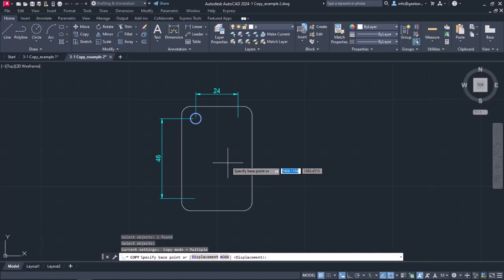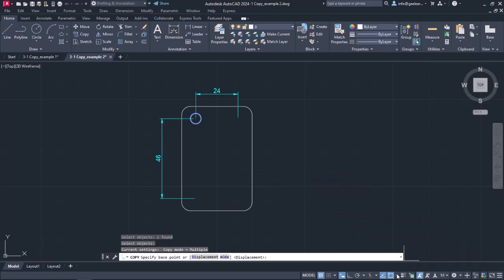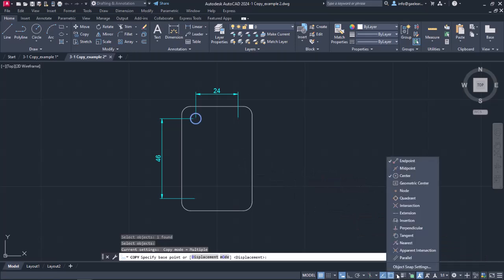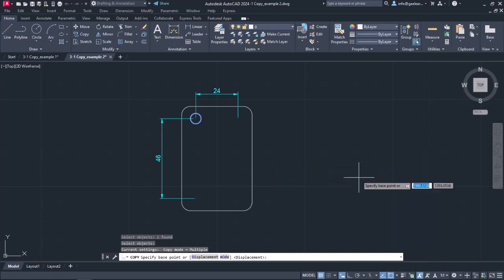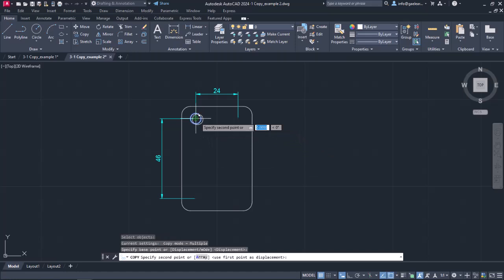After selecting the object I want to copy, I have to specify the base point. Before I click anywhere in the drawing, I will open the snaps list and make sure that the center snap is active. Once I do that, I will close the list, and then I will set the base point to the center of the circle by clicking on it.